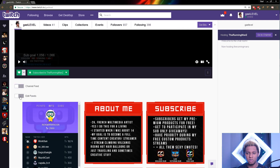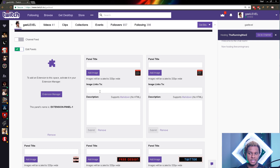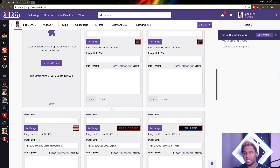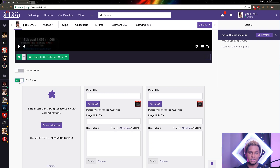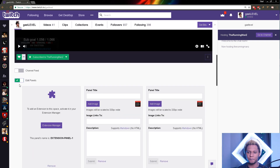Keep in mind that editing the panels is exactly the same as before. You can add an image, you can add a link for where the image will take people if they click on it, and you can add a description in markdown — some simple HTML code is supported. On top of that, now you have extensions, but that's not what this tutorial covers. You will still edit your panels just as before.